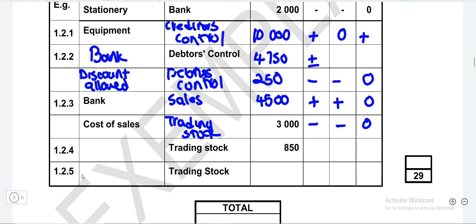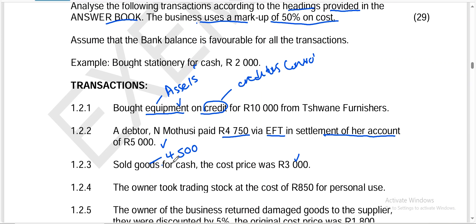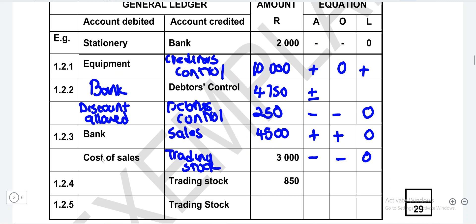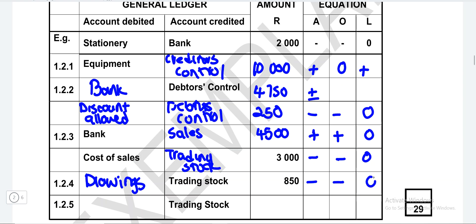For the next transaction, the owner took trading stock at a cost price of $850 for personal use. Stock is an asset, so it will decrease — account credited is trading stock. Account debited is drawings. Trading stock as an asset decreases by $850, and owner's equity also decreases by $850. Liabilities are not affected.